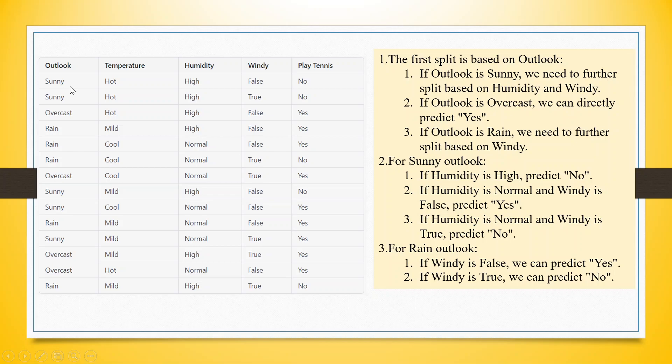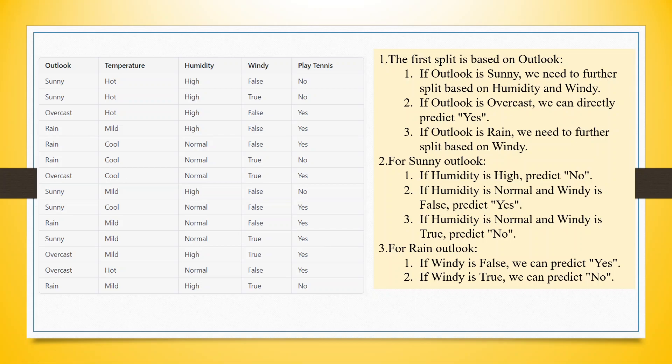For example, if I take sunny, so here it is no, no. And if I take sunny here, no, yes. And if I take sunny here, yes. So there are equal number of yes also and there are equal number of no also. So this is an impure node. The pure node is this one overcast, where we get a very clear information. If it is overcast, then John plays tennis. So this is considered to be the pure node.